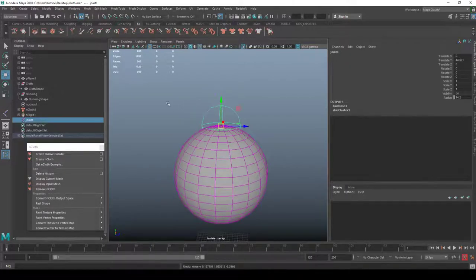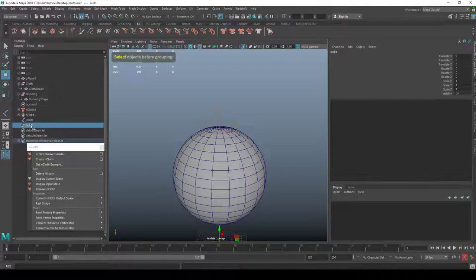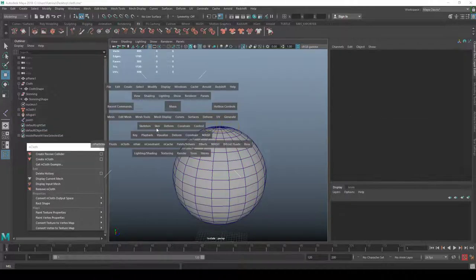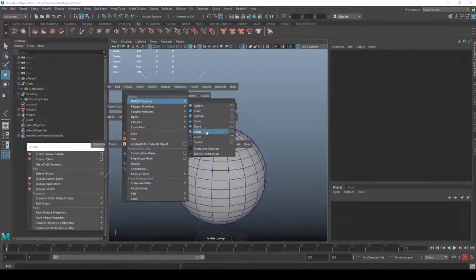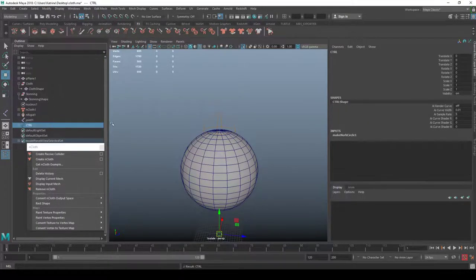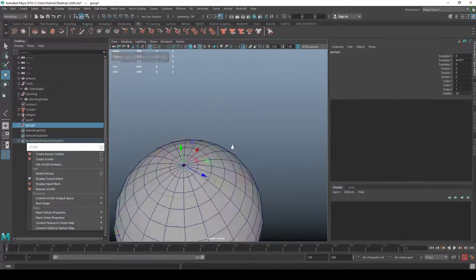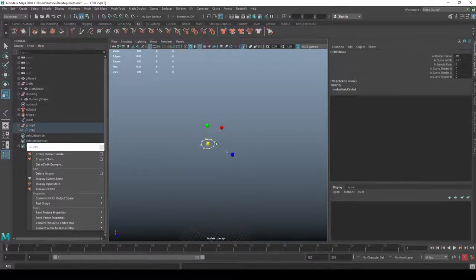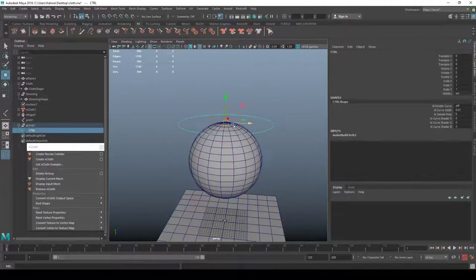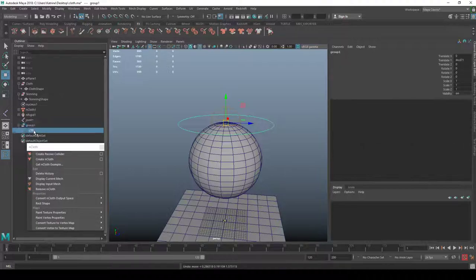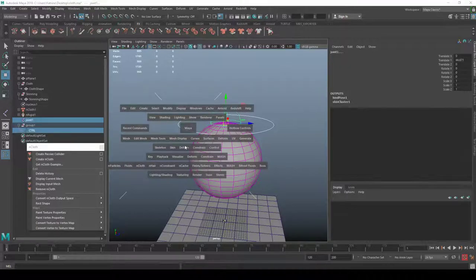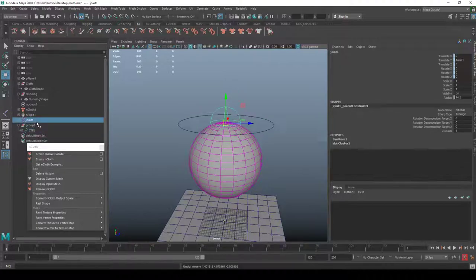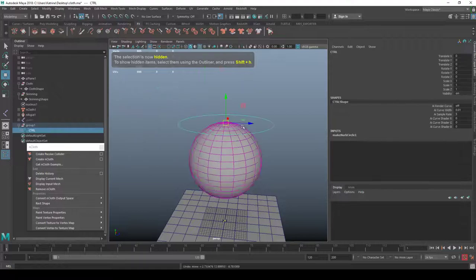I'd recommend creating a controller to get back to a known position. I'll make a NURBS circle, call it CTRL, snap it to the joint, isolate it, and make the shape bigger. With a group holding the translation, I can zero it out. I'll select the joint and the controller and do a parent constraint. Now moving the controller drives the joint. I'll hide the joint.